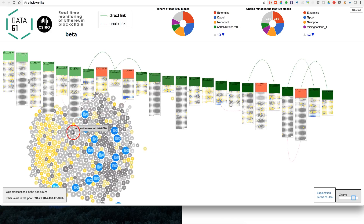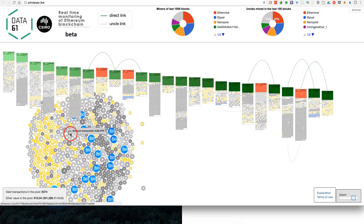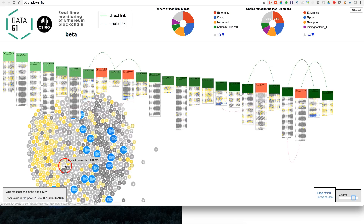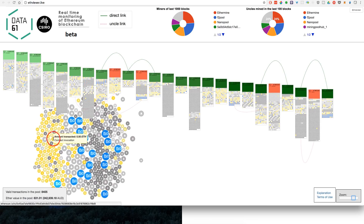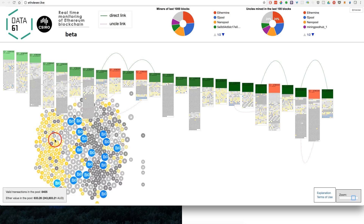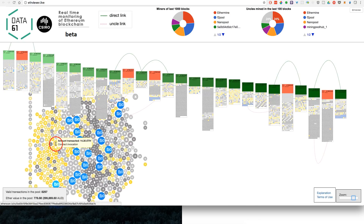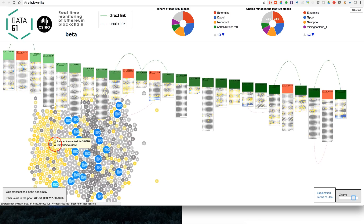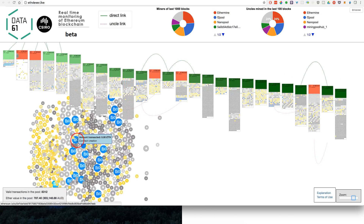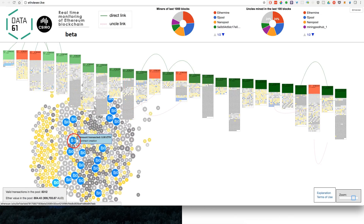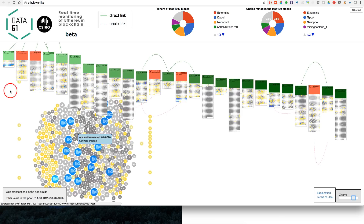So to clarify: the grey ones are just ETH being sent, the yellow ones are functions being executed on contracts that are already deployed to the blockchain, and then the blue ones are contracts that are being actually deployed to the blockchain in that block.